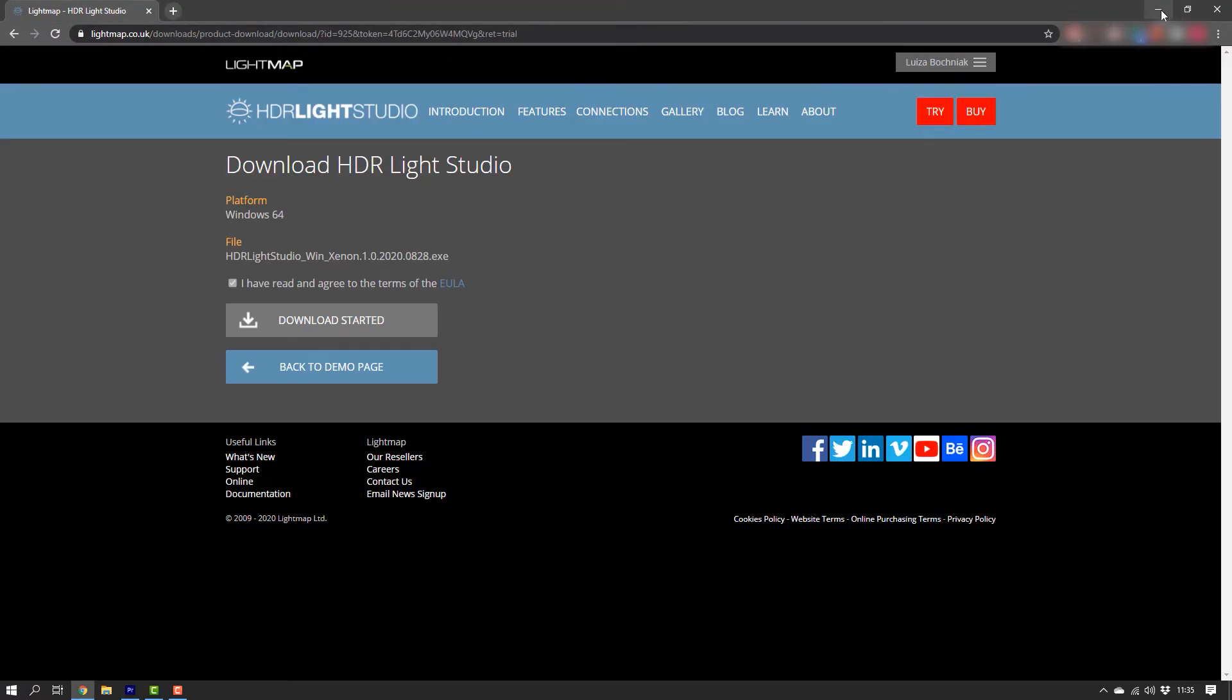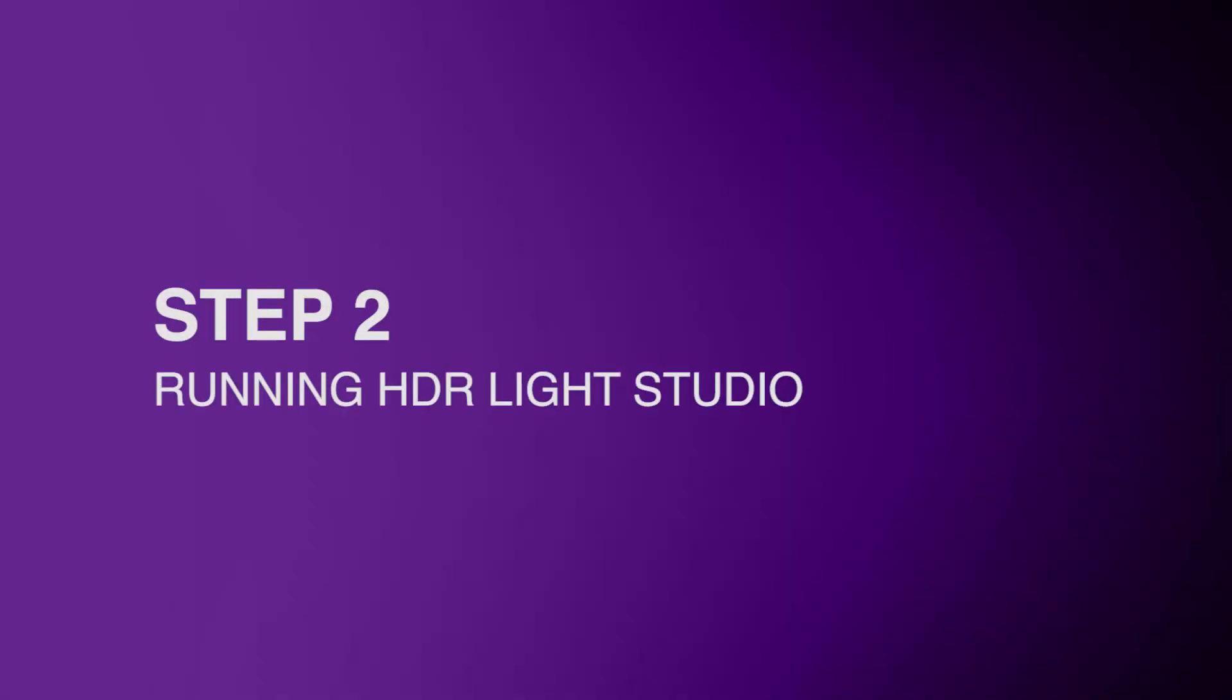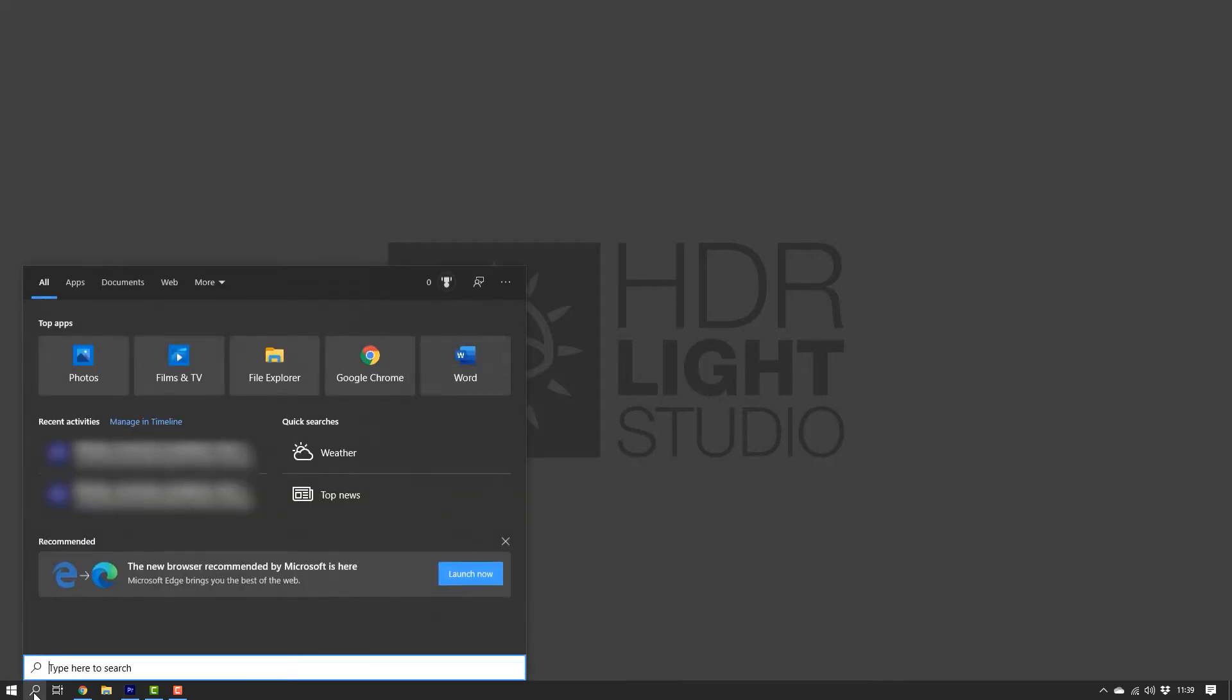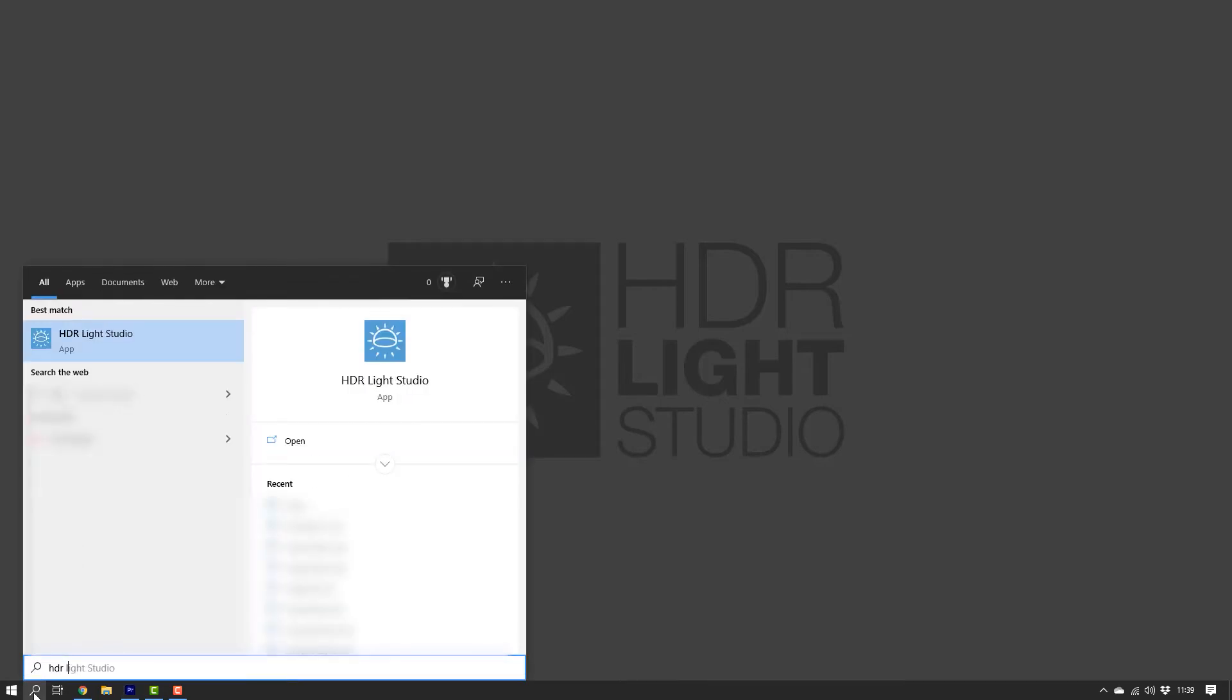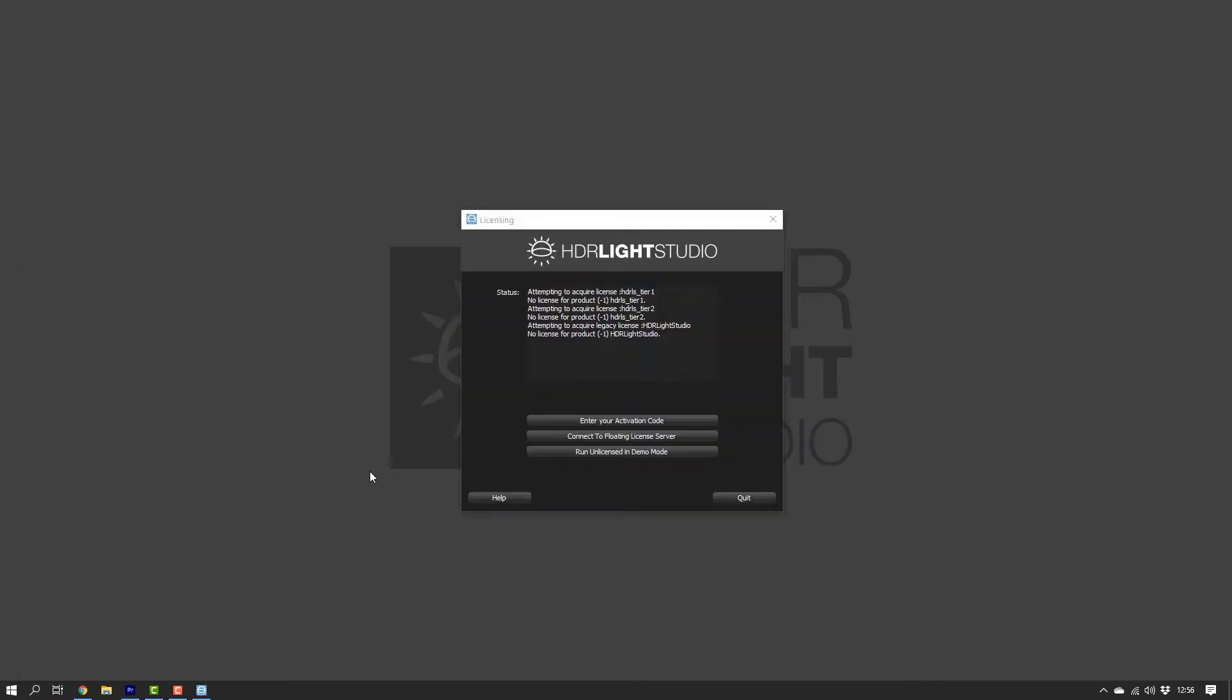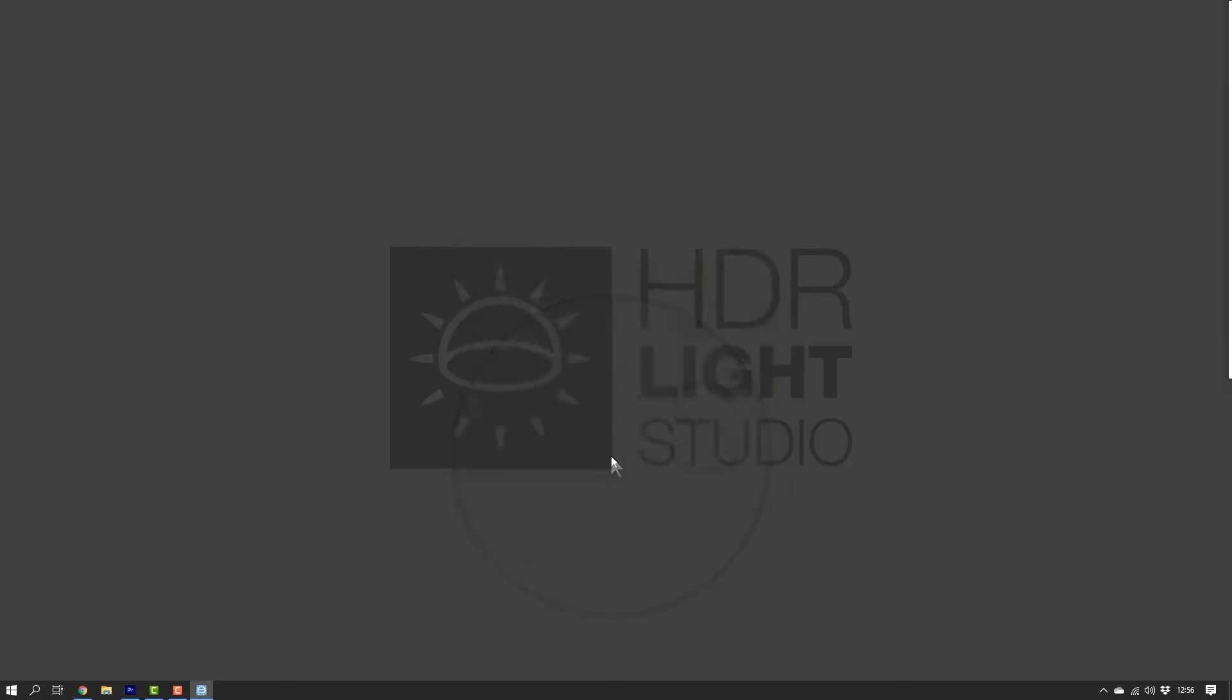HDR LiveStudio standalone is now installed and we can run it. Go to Search next to the Windows Start Menu button and type HDR LiveStudio. Then click on the app icon to run it. And then click on Run Unlicensed in Demo Mode.